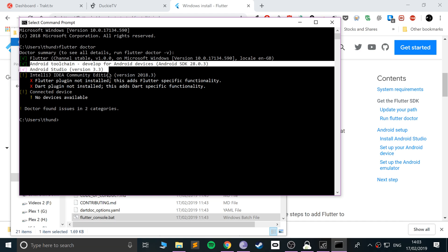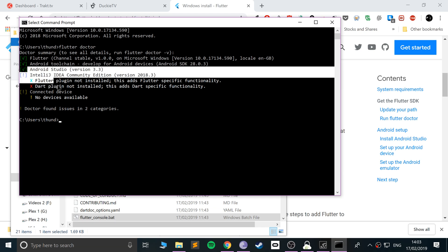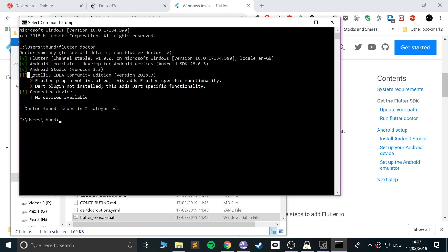These two items will probably have a red cross next to them simply because we haven't installed Android Studio yet — but that's the next step. The IntelliJ item doesn't really matter unless you really want to use IntelliJ, which requires Android Studio anyway, so that setup isn't a strict requirement.